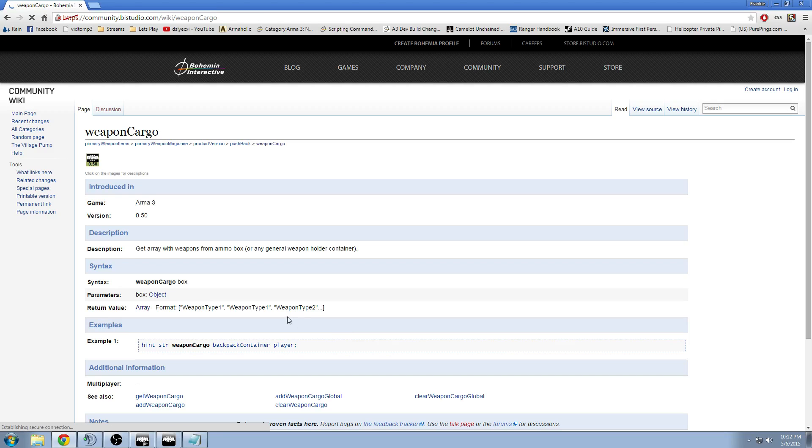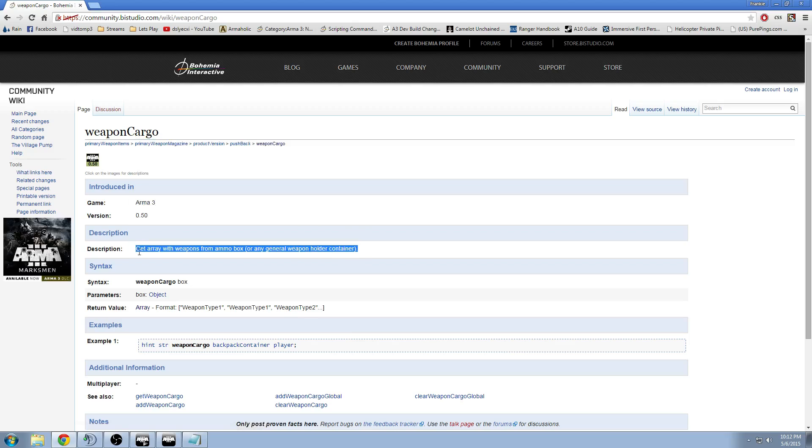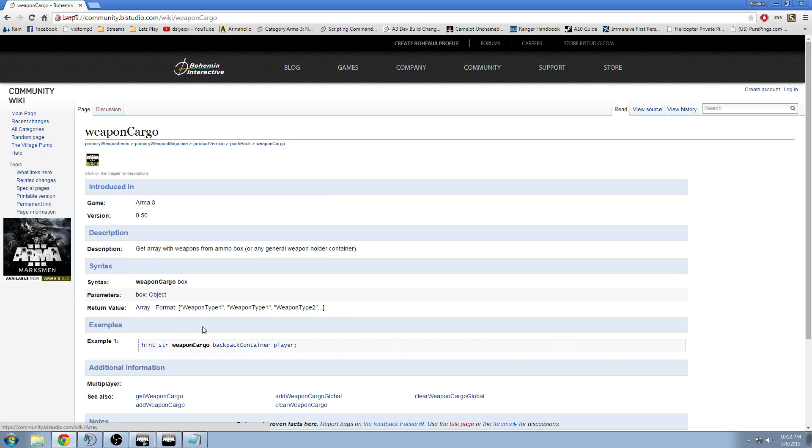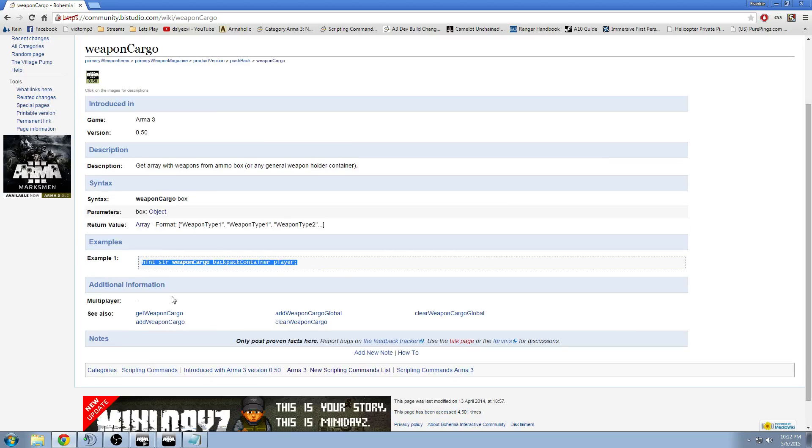So if you look at Weapon Cargo, it'll give you description, syntax, parameters, it tells you what each parameter does basically and gives you an example of how to use it. A very basic example usually.